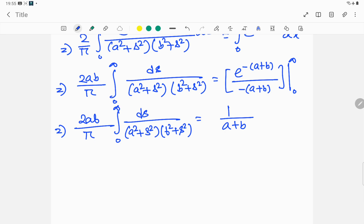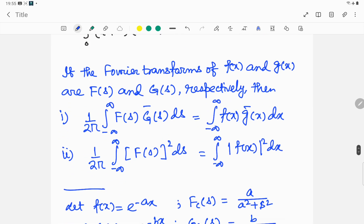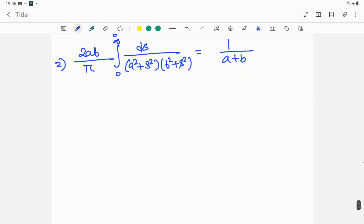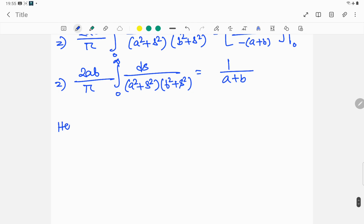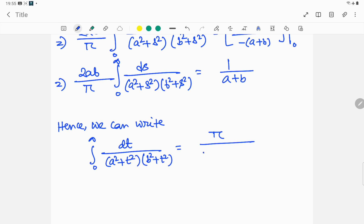Now we replace s with t as given in our problem. Hence, the integral from 0 to infinity of dt / [(a² + t²)(b² + t²)] equals π / [2ab(a + b)].